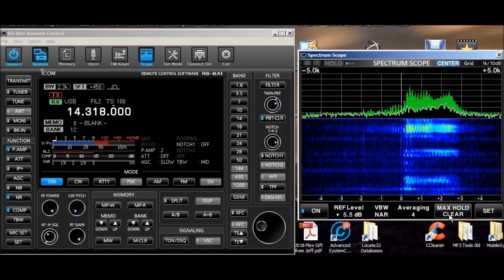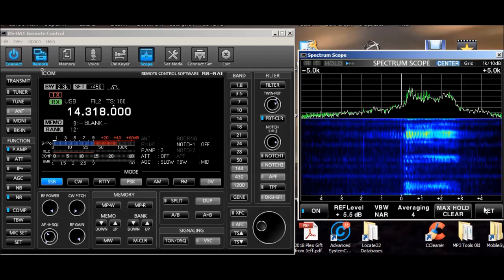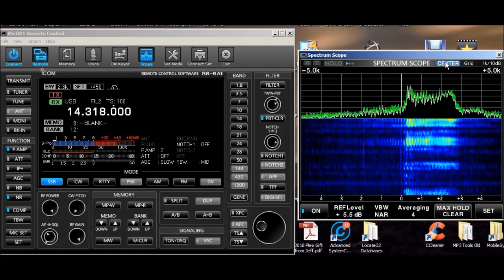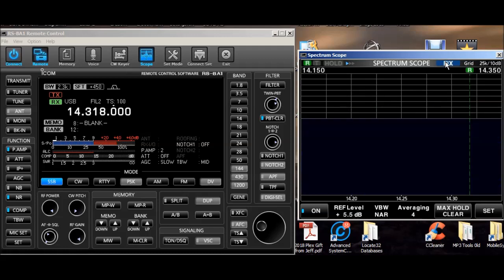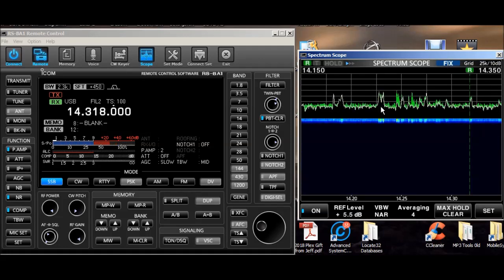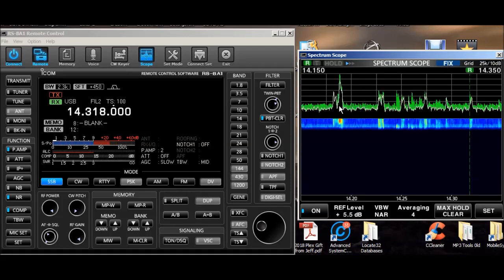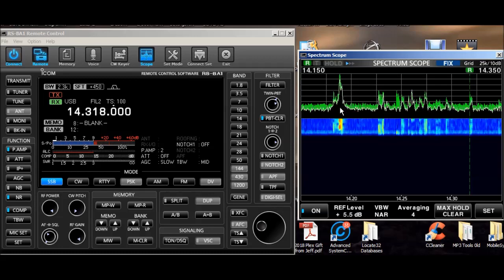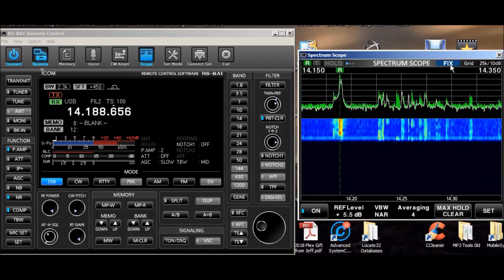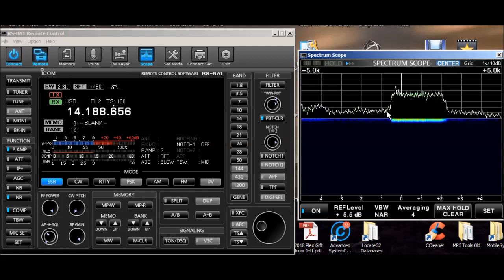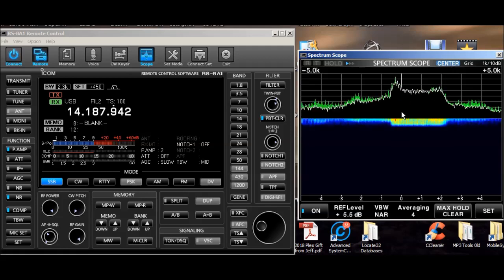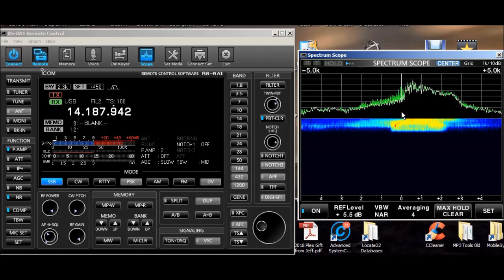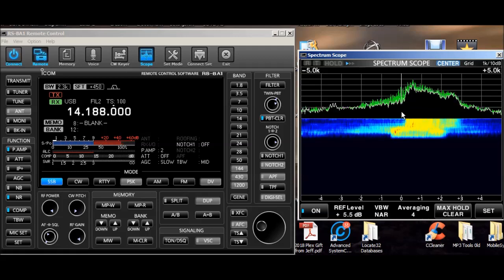There's some good signals and some bad signals around. I'm going to go back to the fixed. Here's a very strong signal, so let's tune that one in. And then go here to this. Now we need to tune at the lower end of it. Almost tuned it in perfectly.